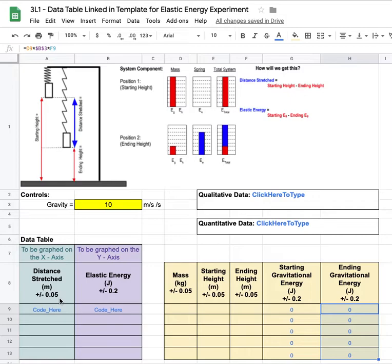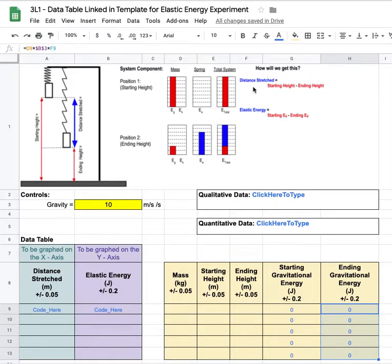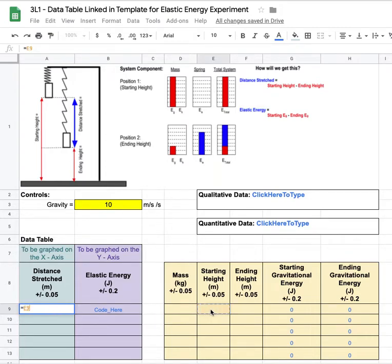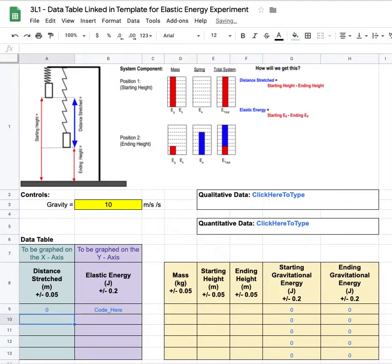Now we have to figure out the distance stretched and the elastic energy, because that's what we actually want to plot. From our system analysis, I know the distance stretched is the starting height minus the ending height. So I'm gonna code that in. This is gonna equal the starting height over here in e9 minus the ending height. And I'll go ahead and drag that down.